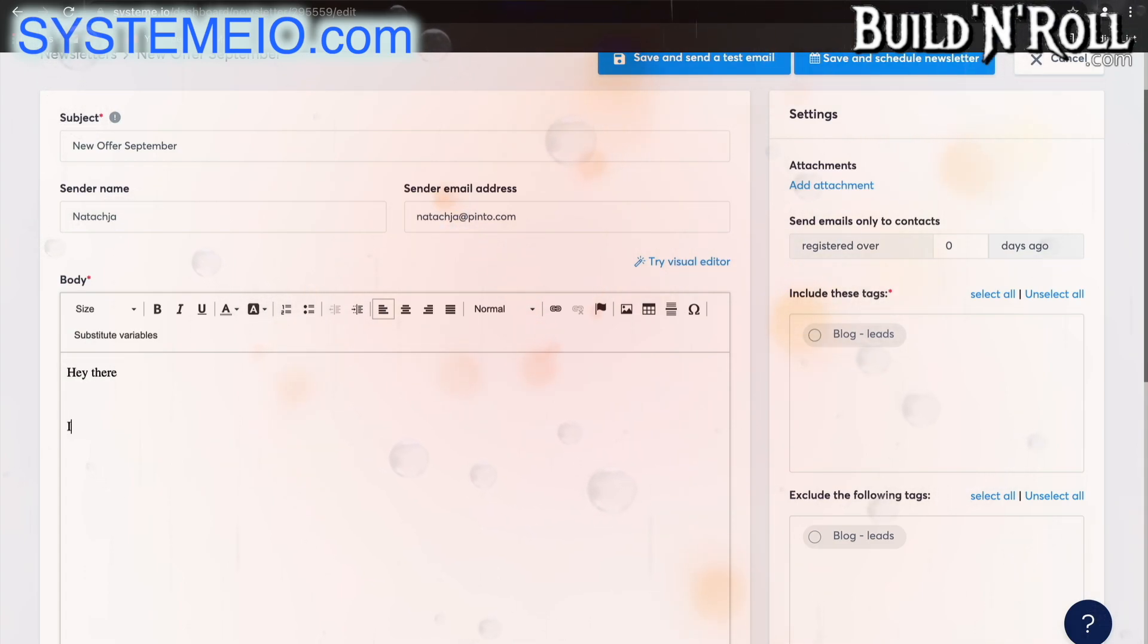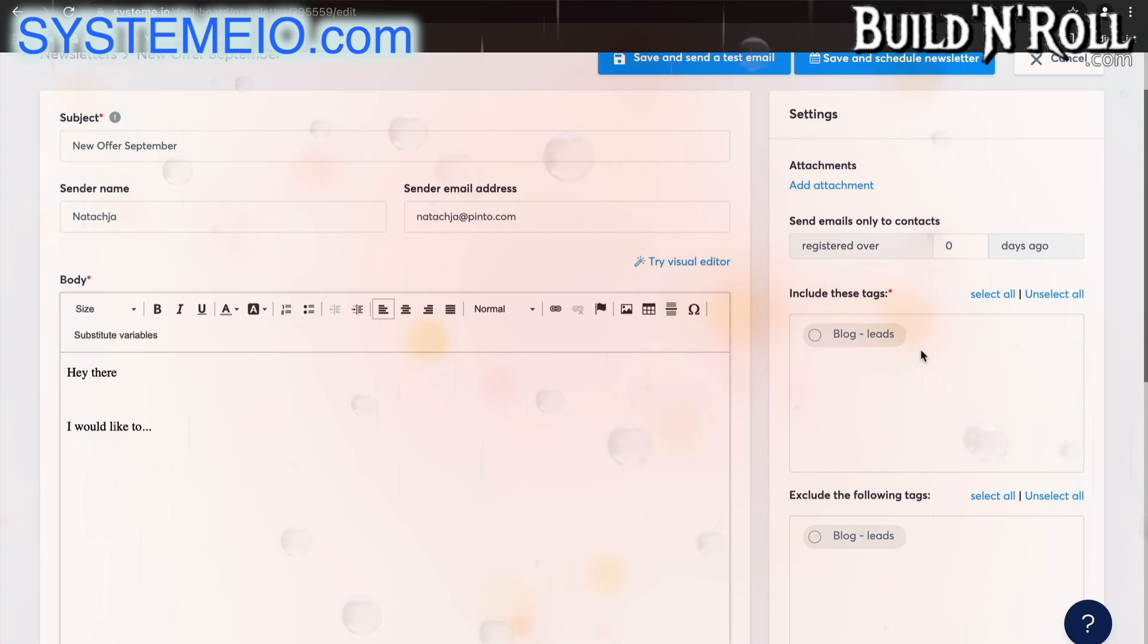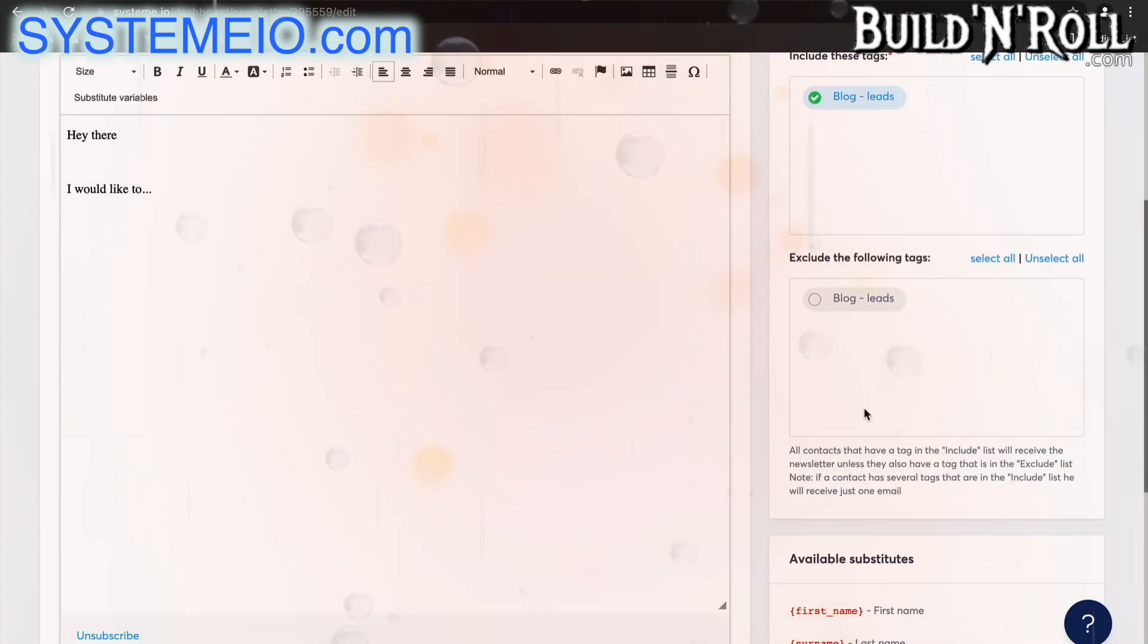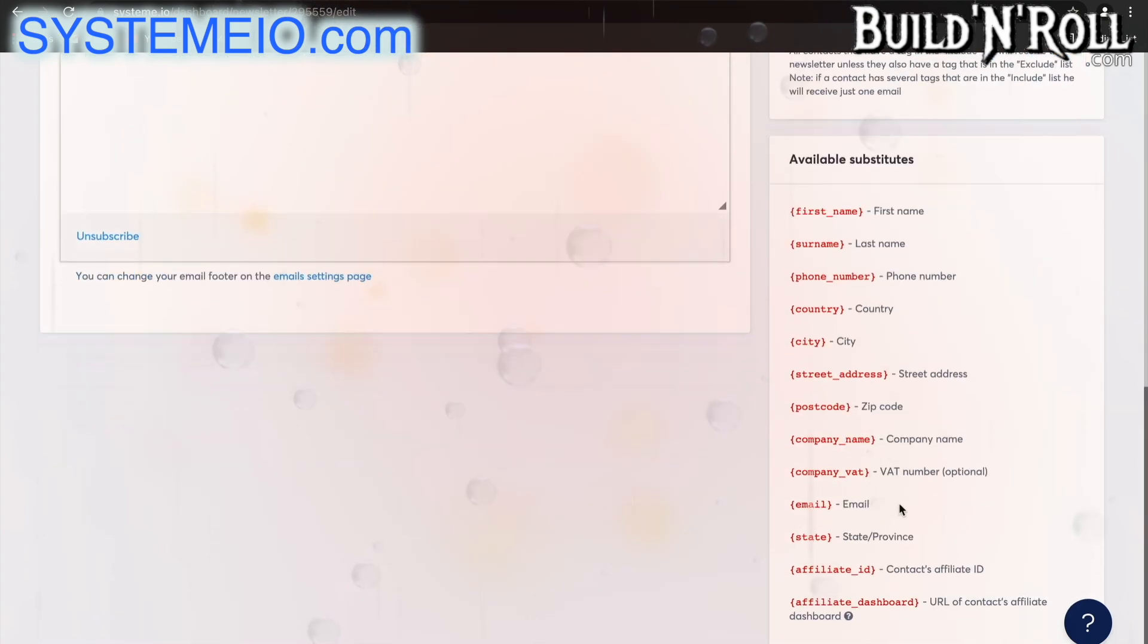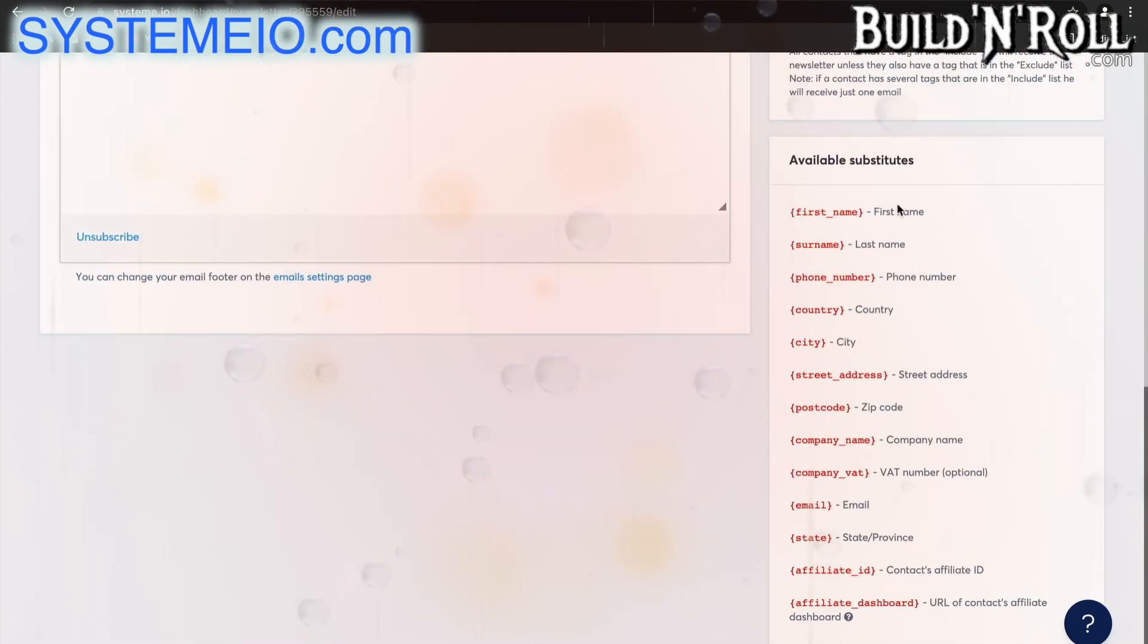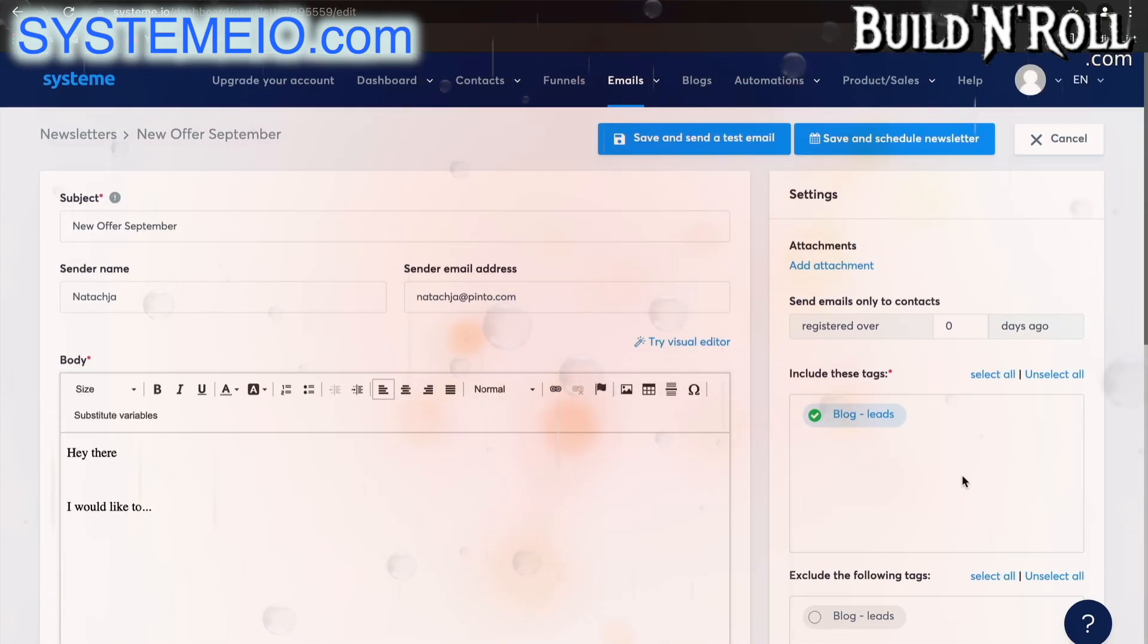Hey there, I would like to... whatever you want to write. Over here you can add attachments. Here you can choose to include tags and over here you can exclude whichever tags you like. And there are a list of available substitutes to make your email extremely personalized and more likely to convert.